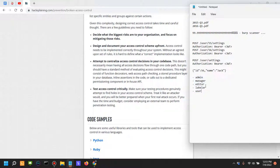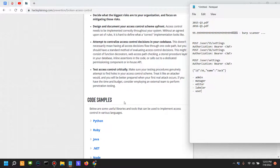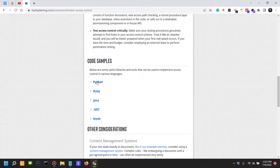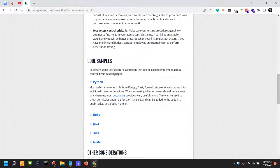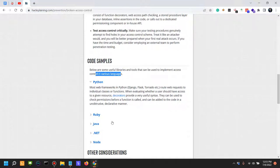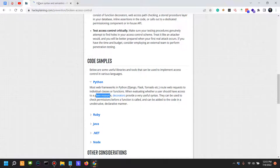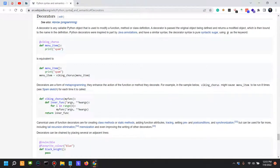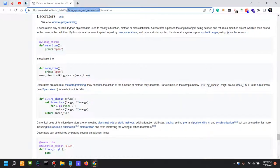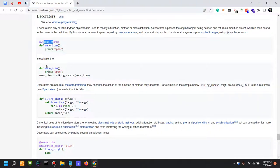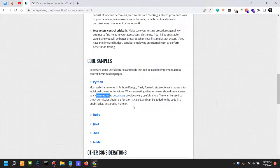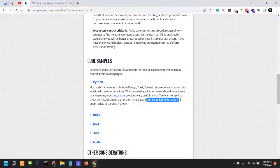Now code samples. There are some useful libraries and tools that can be used to implement access controls in various languages. So in Python, if you use Django, Flask, Tornado, or web requests to individual classes or functions, when evaluating whether a user should have access to a given resource, decorators provide a very useful syntax. If you want to learn more about decorators, you would just look into the Wikipedia Python syntax and semantics here and look into the decorators. They can be used to check permissions before a function is called and can be added to the code in an unobtrusive declarative manner.